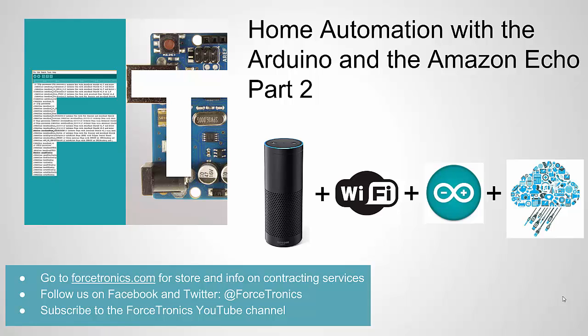Hello from the Forstronics YouTube channel. Welcome to Home Automation with the Arduino and the Amazon Echo, and this is part two. If you haven't watched part one yet, please do that before you get into part two. That's what I recommend. And if you like what you see, please subscribe to my YouTube channel.